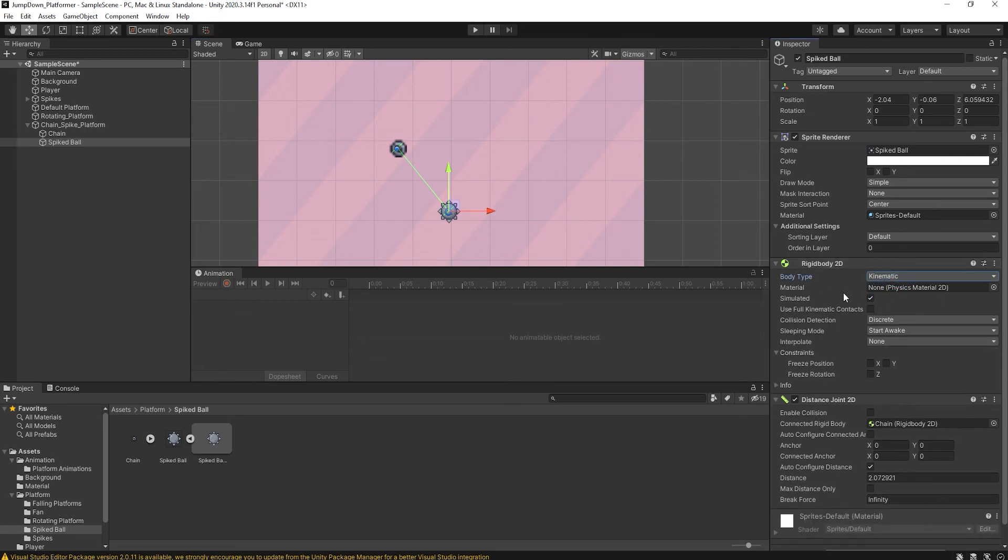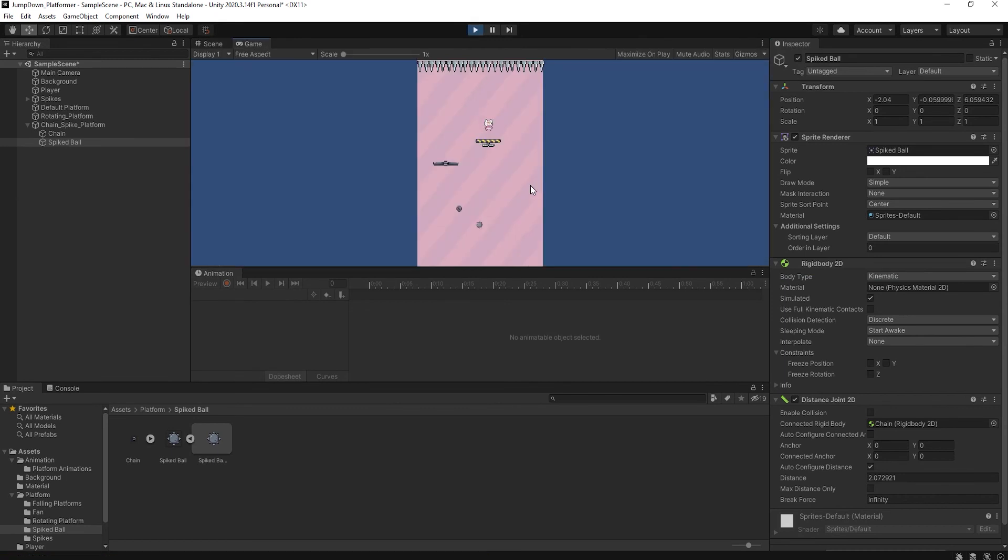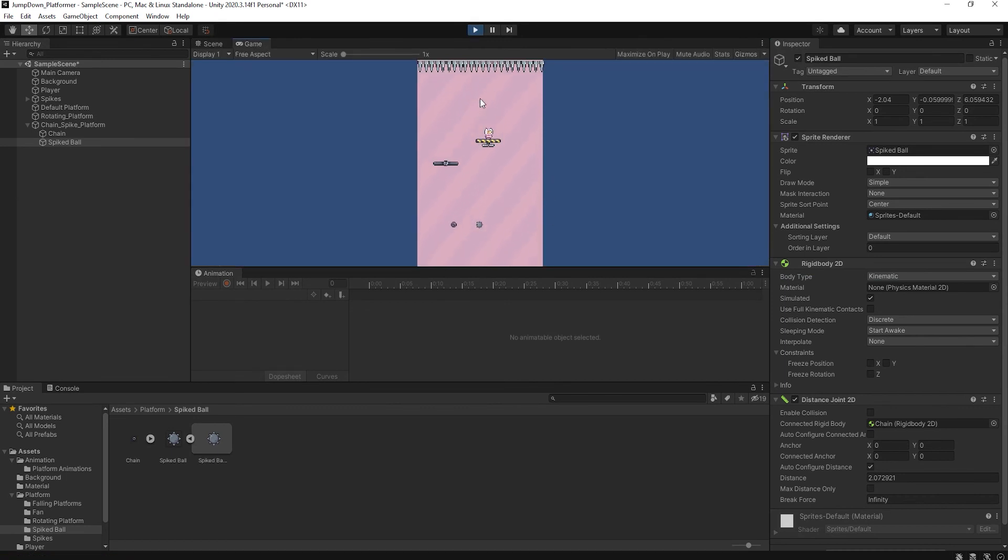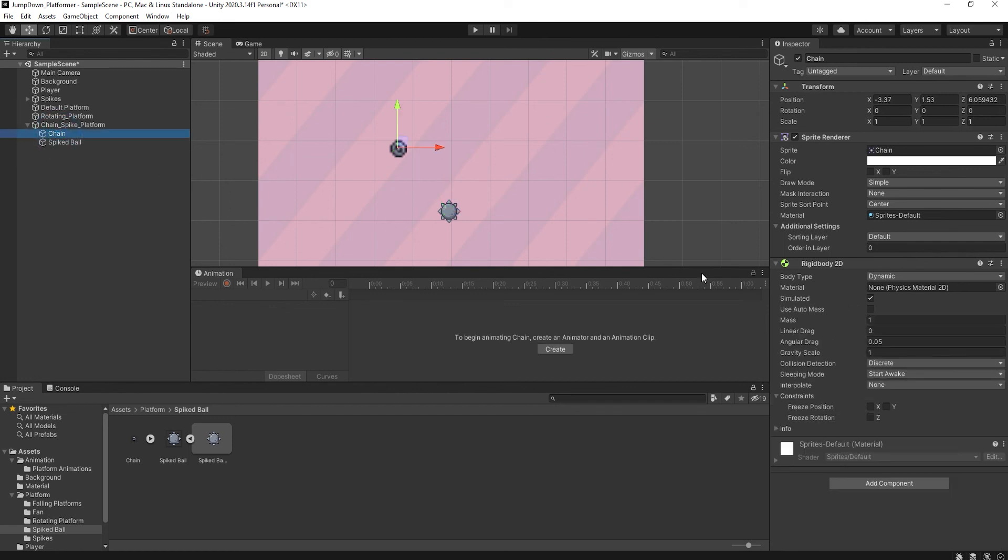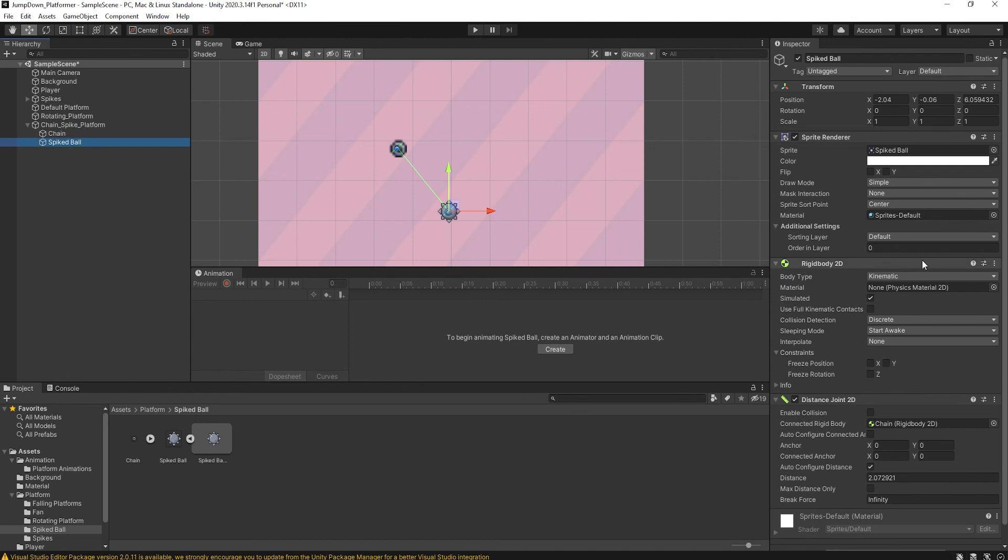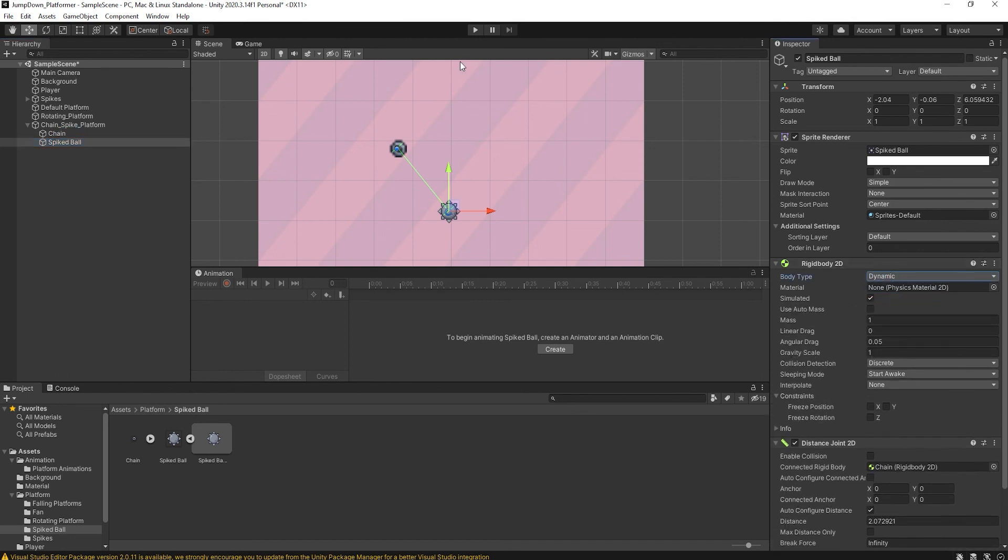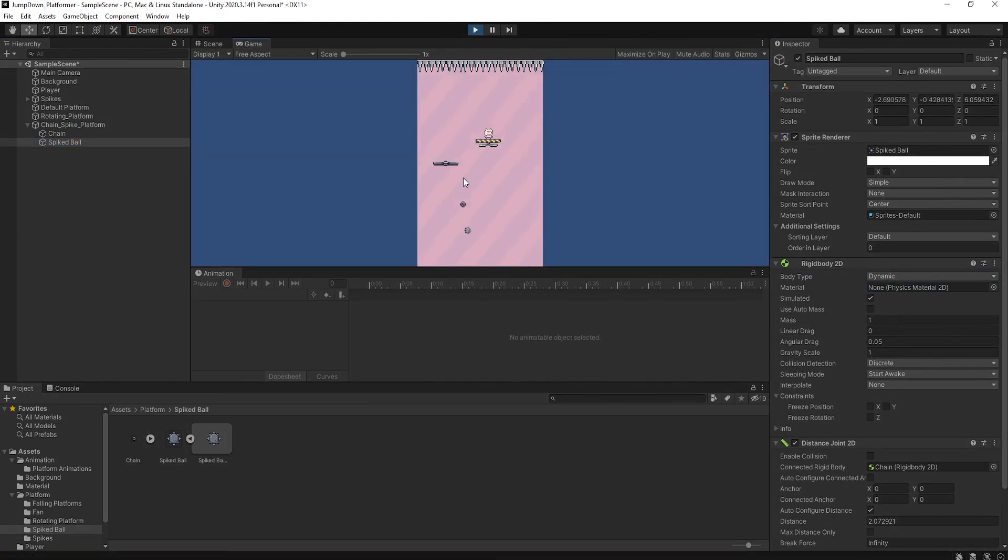So for this, change the body type of chain into kinetic and ball into dynamic. Now press play. As you can see, our ball is hanging with the chain.